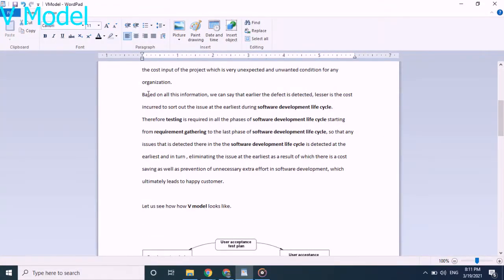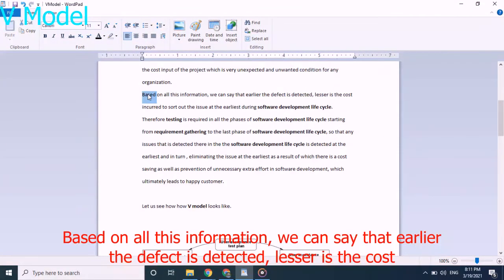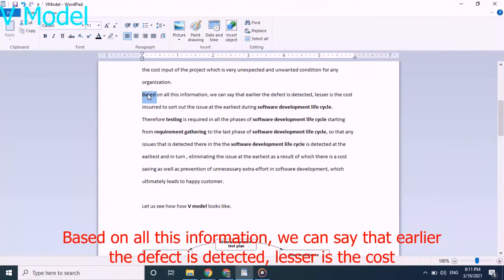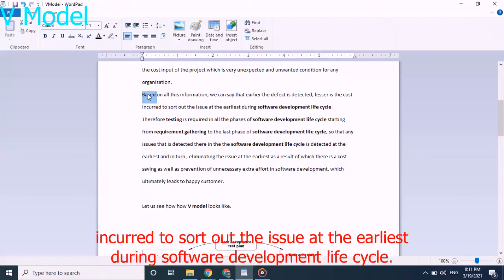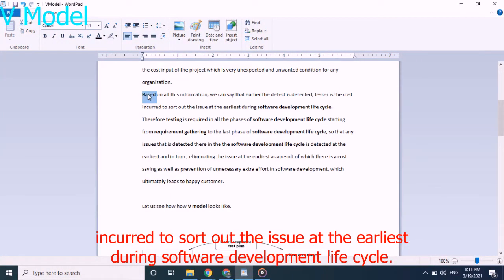Based on all this information, we can say that earlier the defect is detected, lesser is the cost incurred to sort out the issue at the earliest during software development lifecycle.